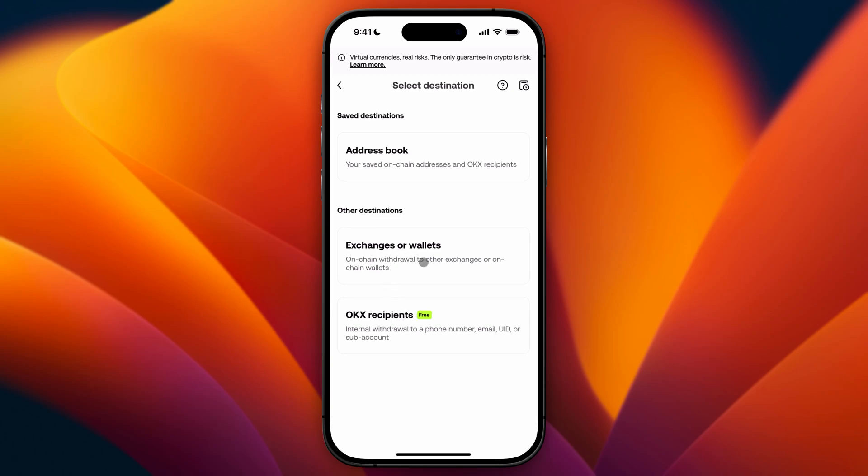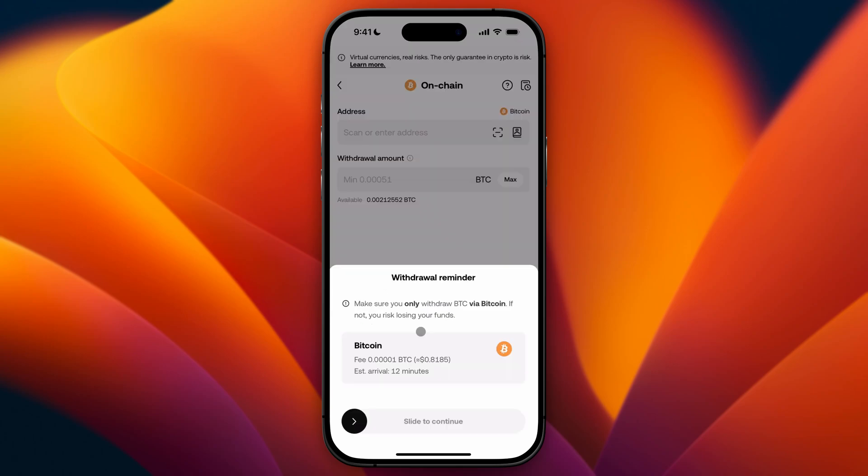I'm just going to click on exchanges or wallets because I'm going to send it to another wallet. In this screen you will have a reminder that it's really important to send through the same network. So I'm sending BTC on the Bitcoin network so make sure that you are also doing it on the Bitcoin network in the receiver's wallet. You can also see the estimated arrival time and if you want to start just go ahead and click on continue when you slide it to the right.